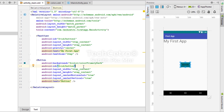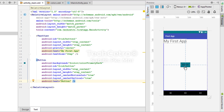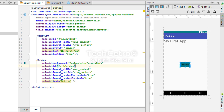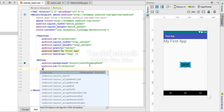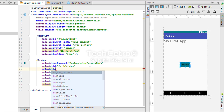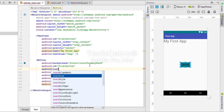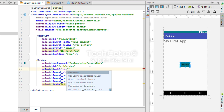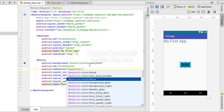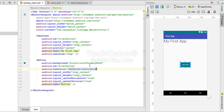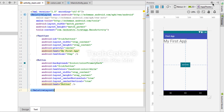Now we need to adjust the text color so we can easily see the button label. The button text color is currently black. We need to add one more line — android:textColor equal to @android:color/white — and now we can easily identify the button name.